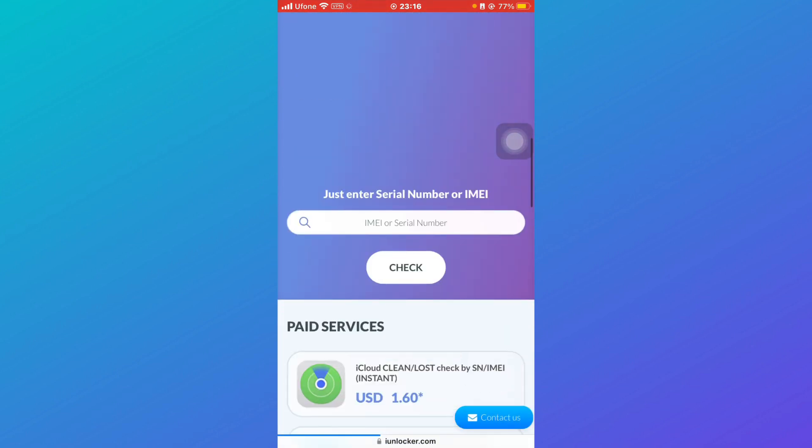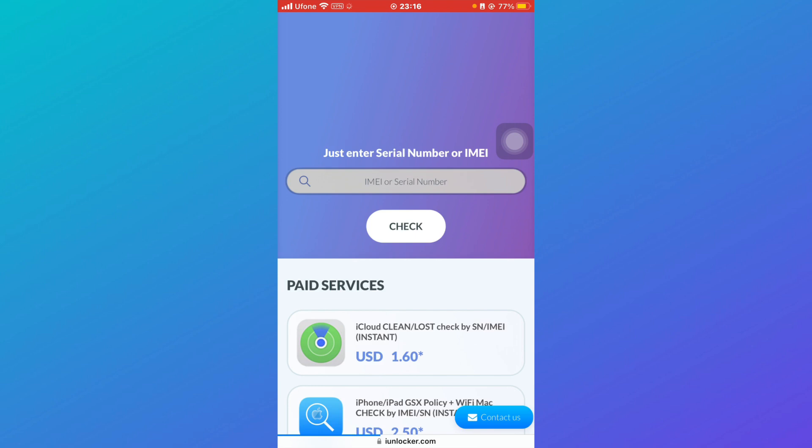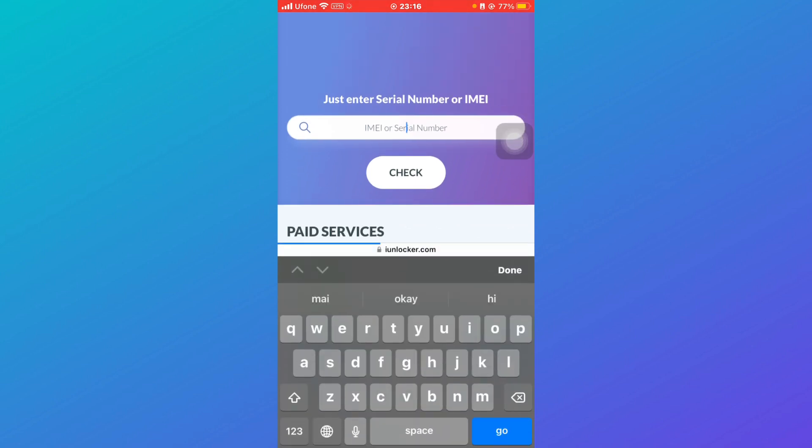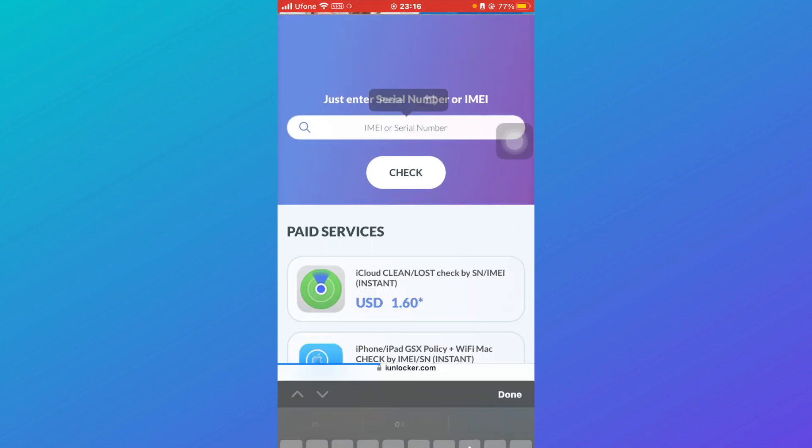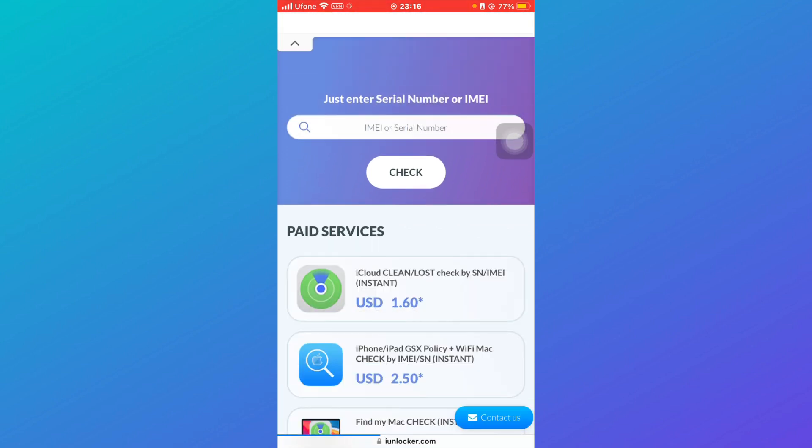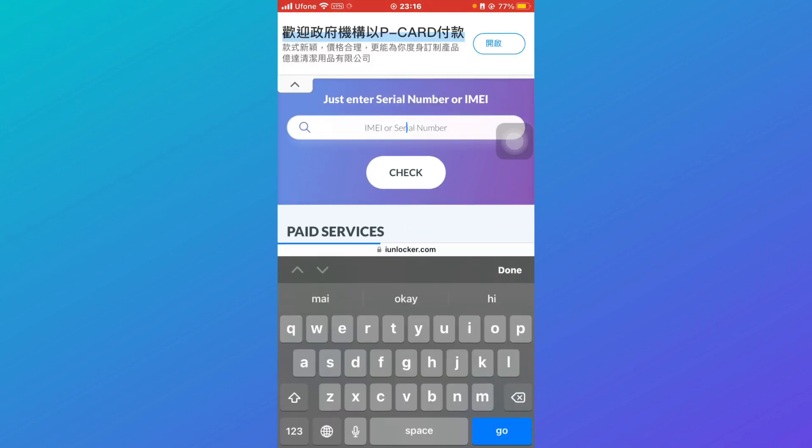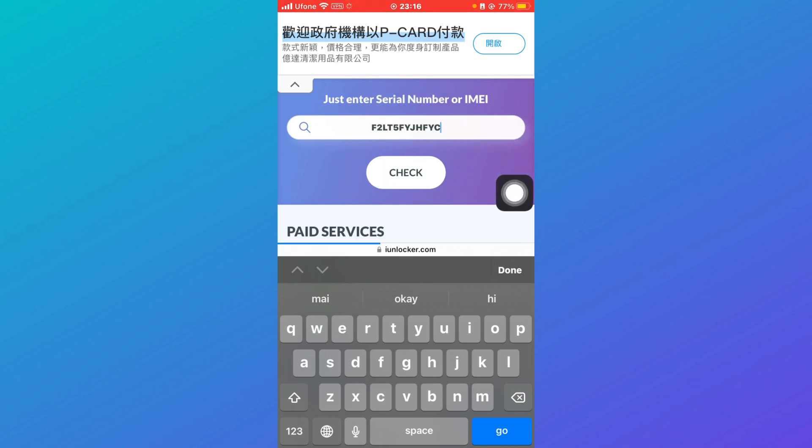And here just type in and paste the serial number which you copied earlier and then click on Check.